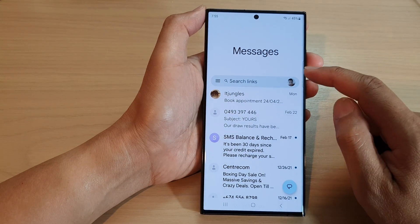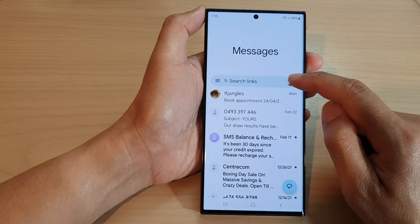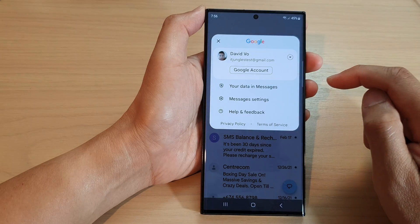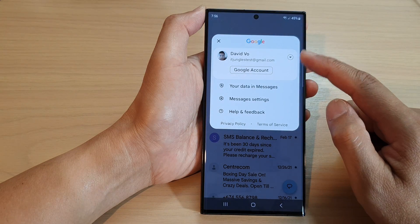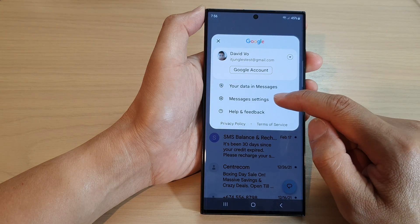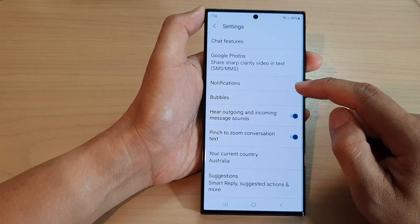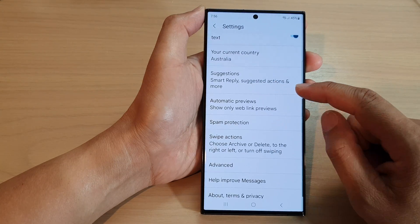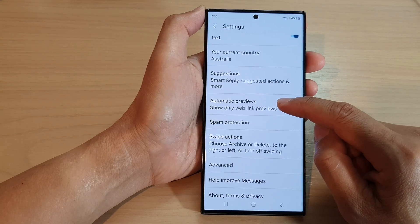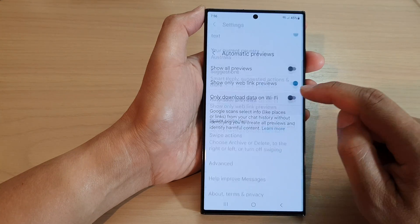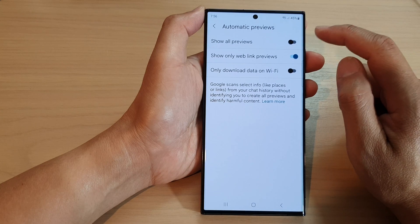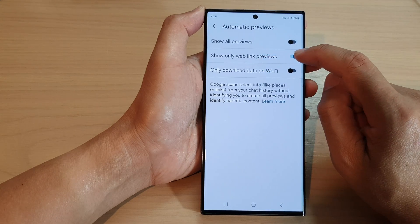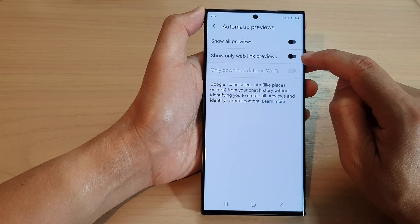Next, in the messages list tap on the profile icon in the search bar. From the pop-up, tap on messages settings, then scroll down and tap on automatic previews. At the top, tap on show only web link previews.